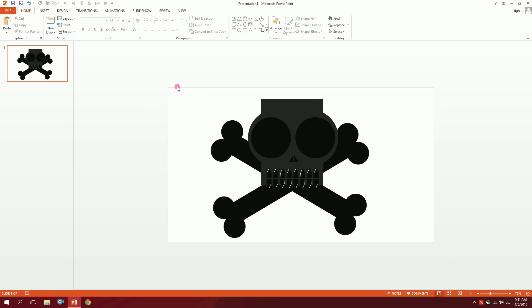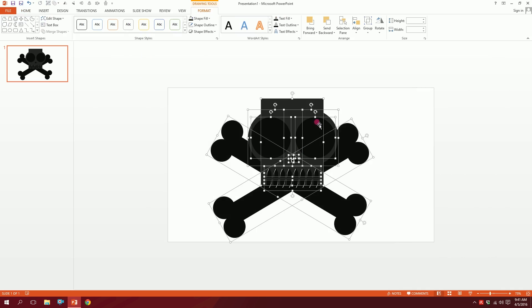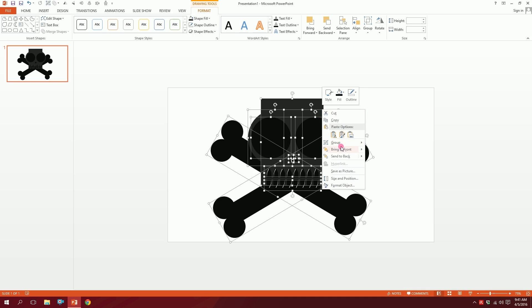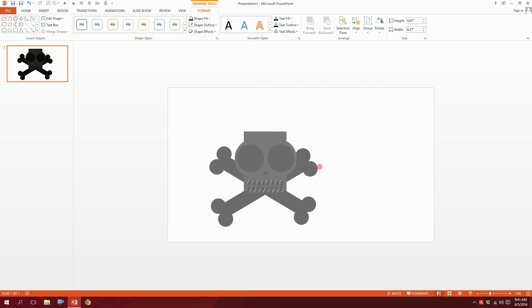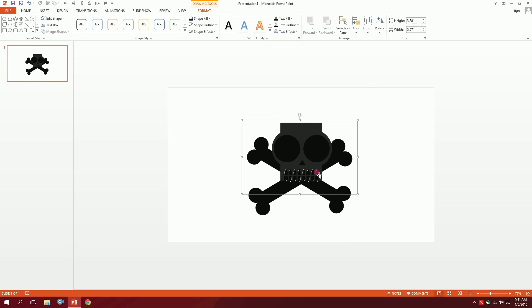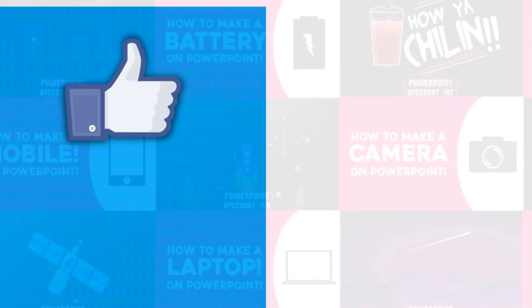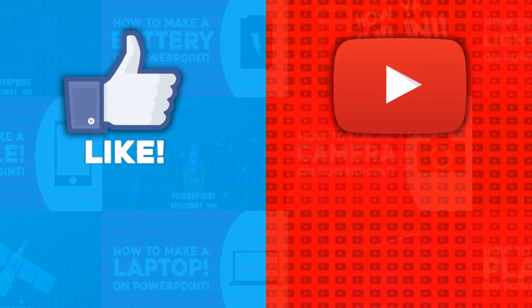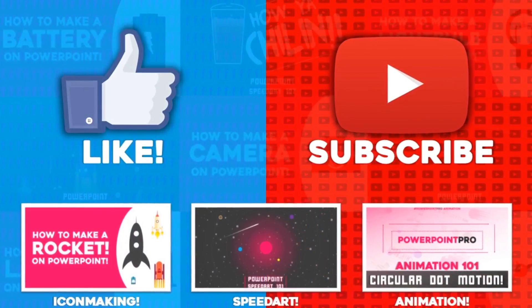Our skeleton is ready. Drag over all of this, right-click to group them together, and minimize them together. That's how you make a skeleton on PowerPoint. For more videos like this, don't forget to hit the Like button and subscribe to this YouTube channel.